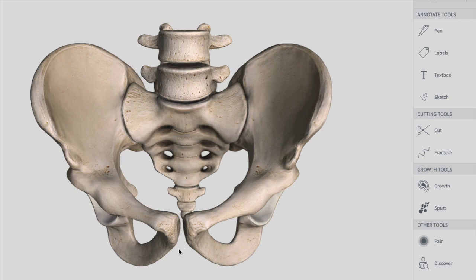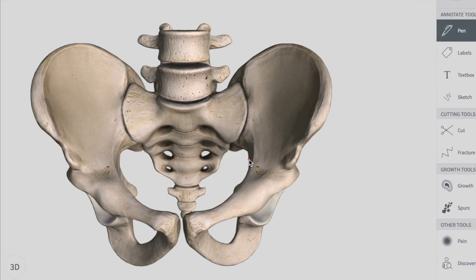The boundaries of the pelvic brim are: posteriorly, the sacral promontory — these big structures coming out from the sacrum. On the lateral side, you have the iliopectineal line, which I'm drawing here. This forms the lateral side of your pelvic brim, and anteriorly you have the symphysis pubis.